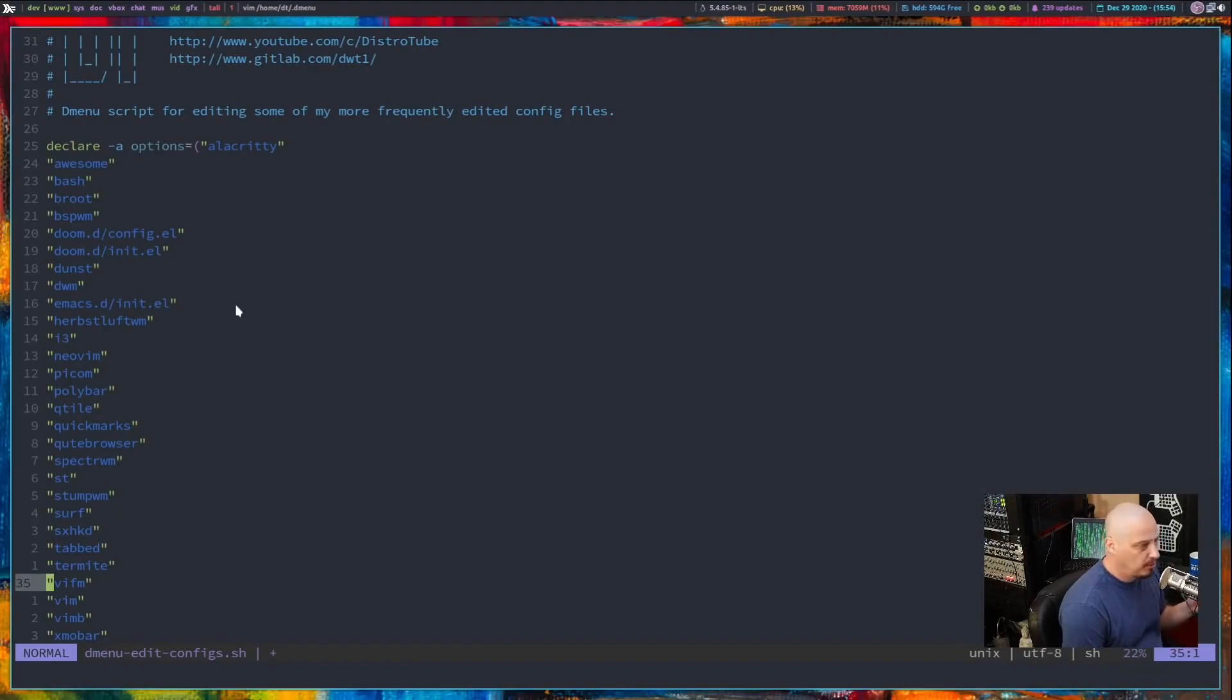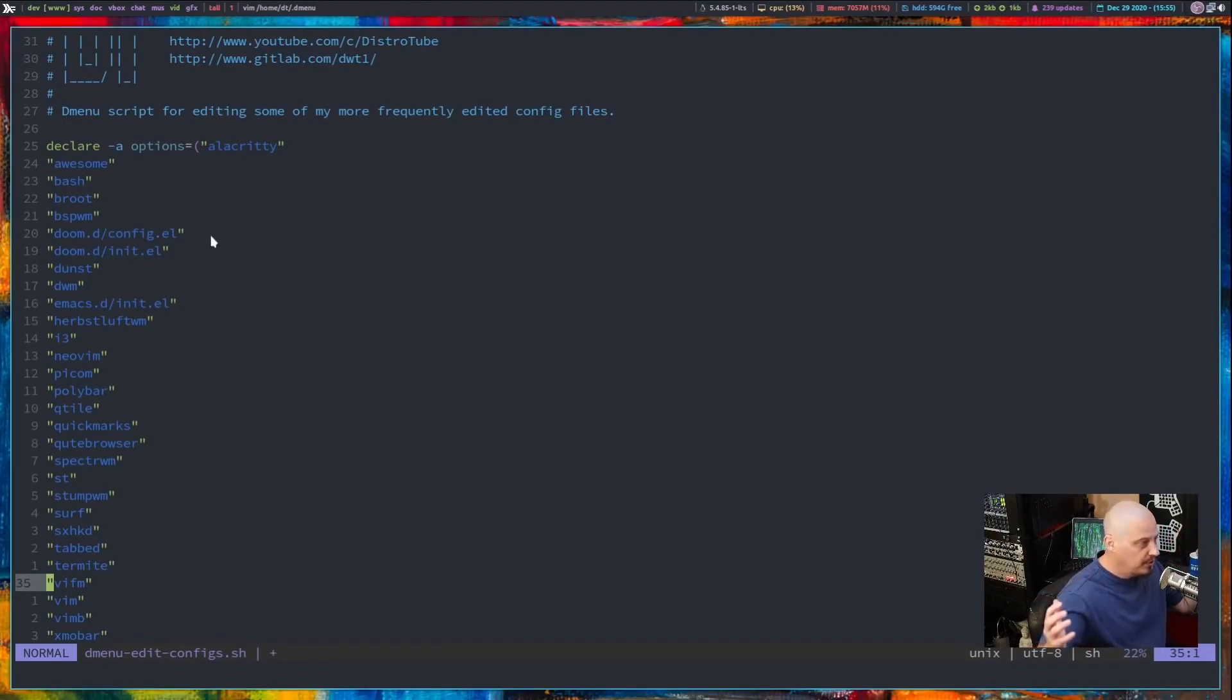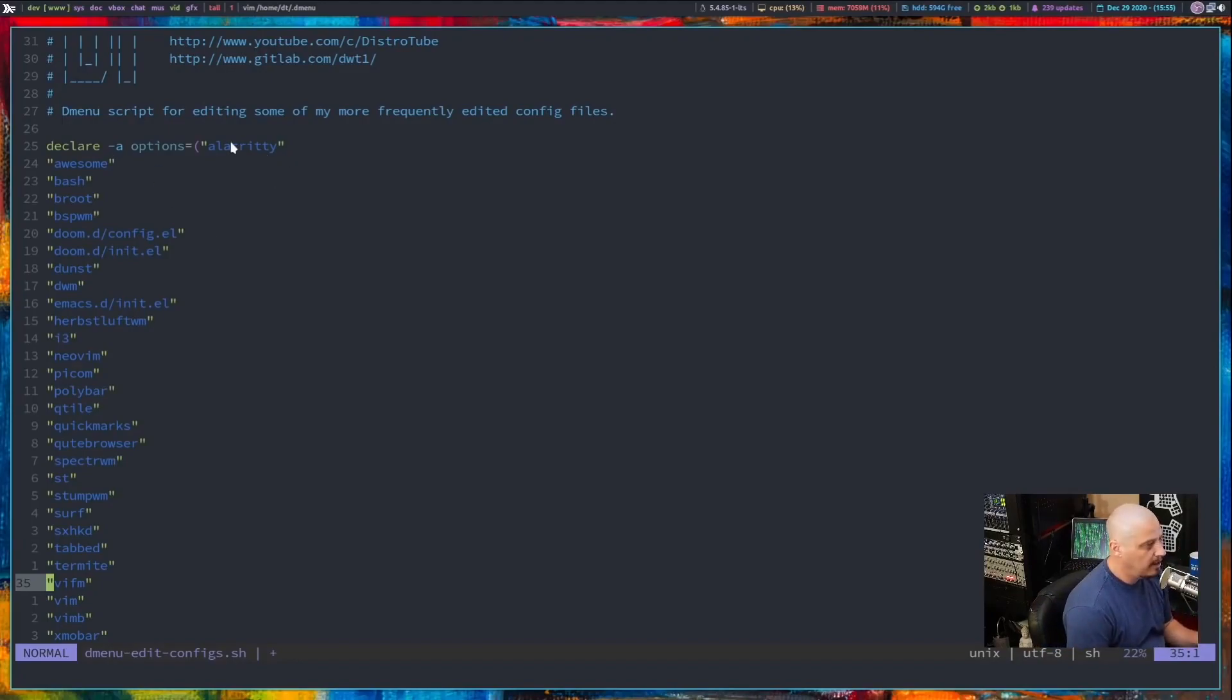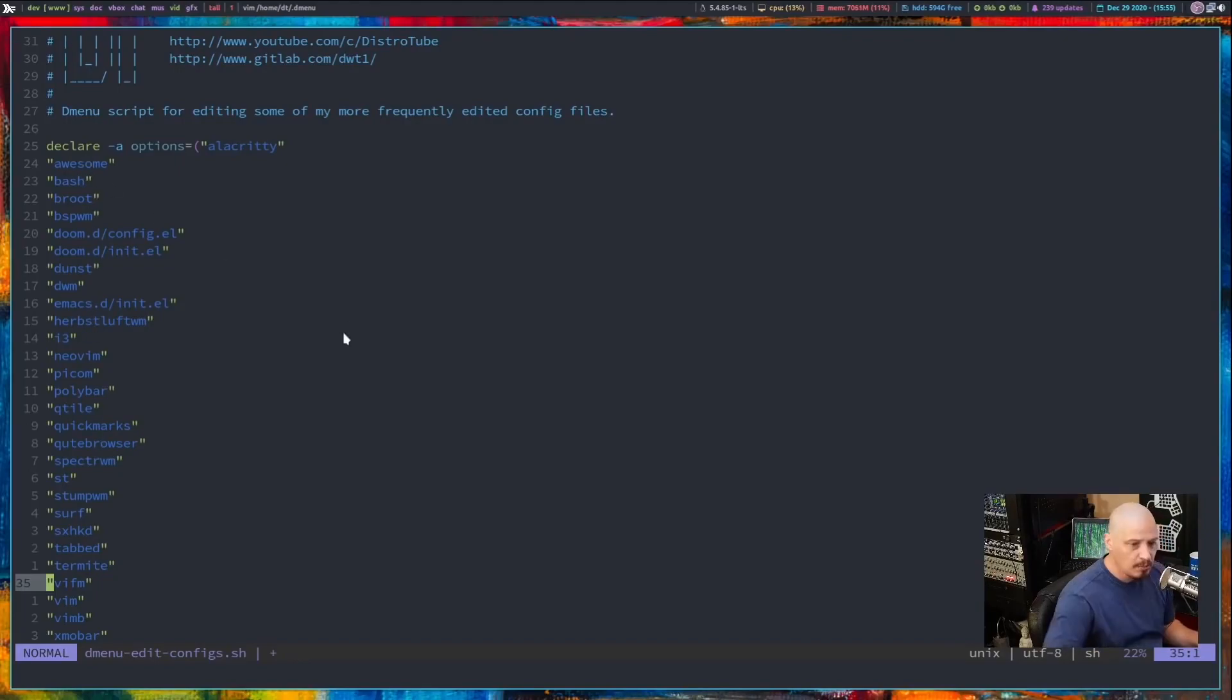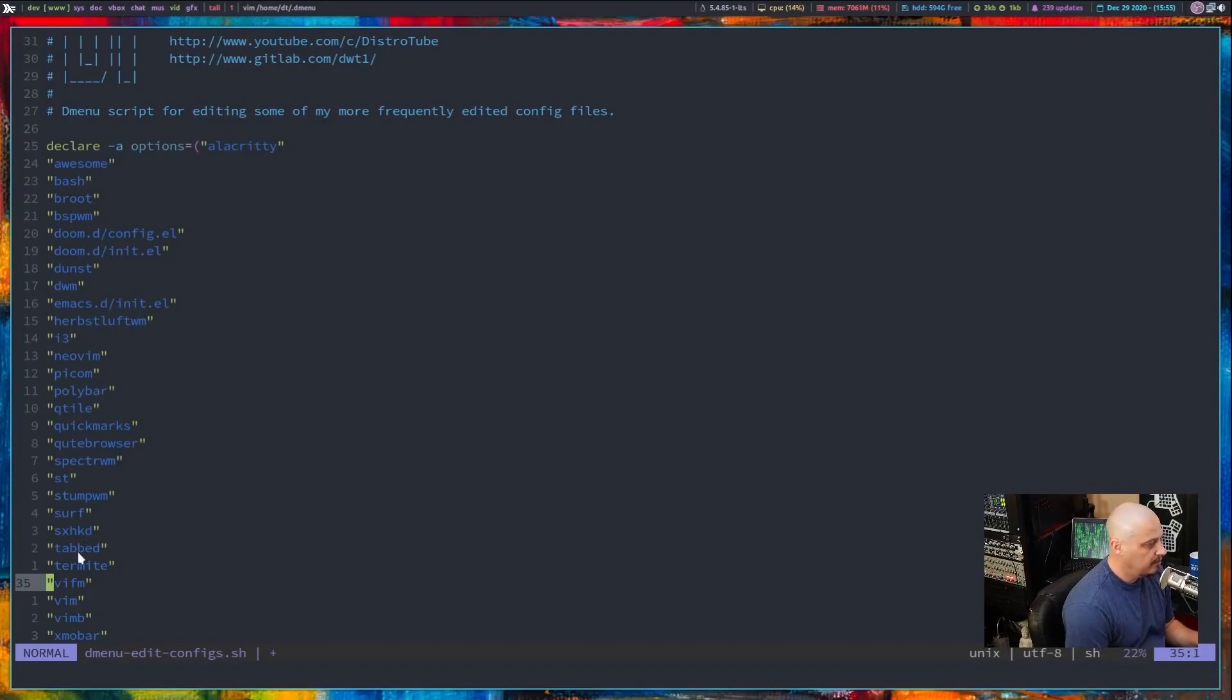This is an array. An array in bash scripting typically is something that's got parentheses and then inside it, it's got a bunch of values that are wrapped in double quotes. And you can see that's exactly what is happening here.